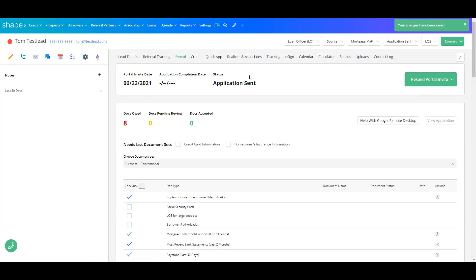You'll notice that this will reload, and the status will change to Application Sent, and the document count will also change right here.